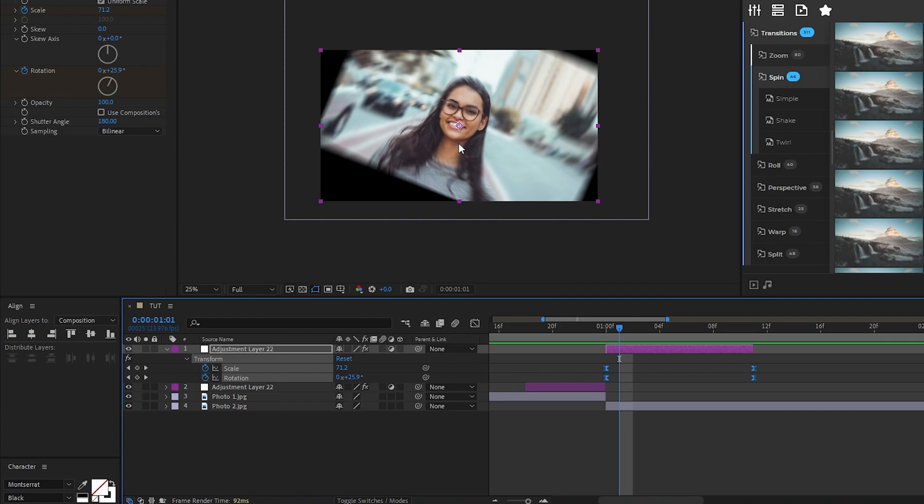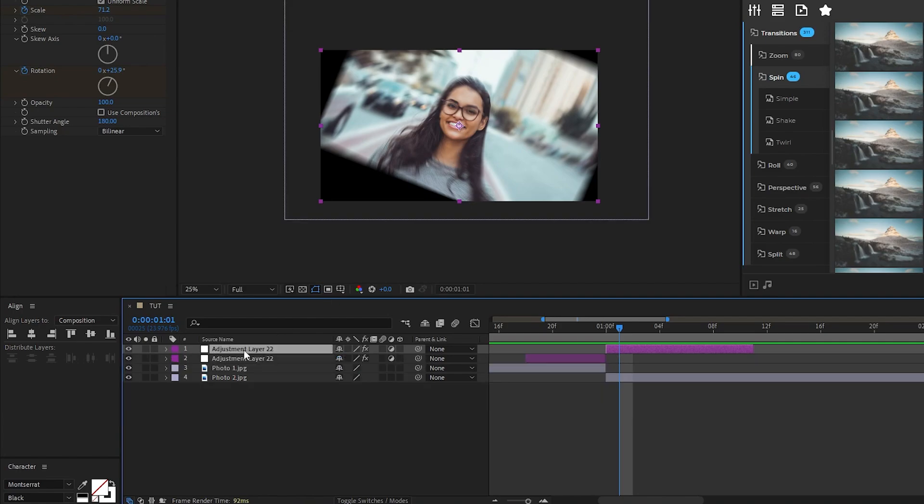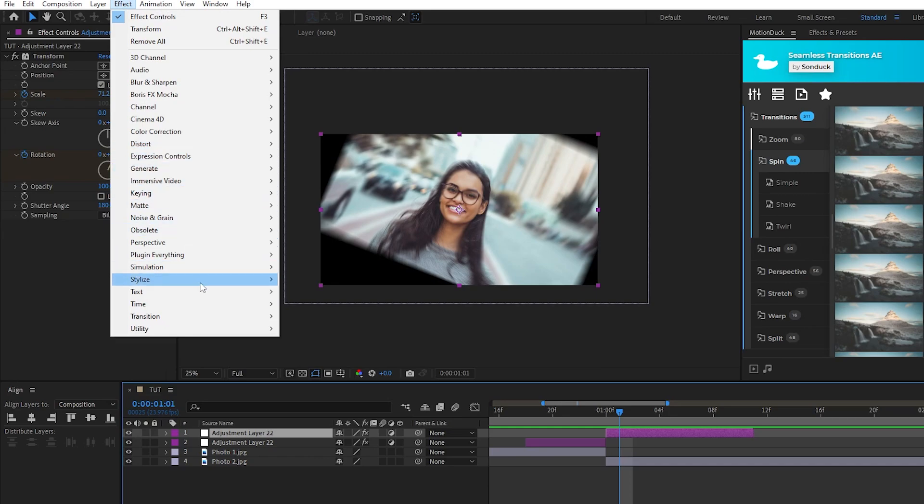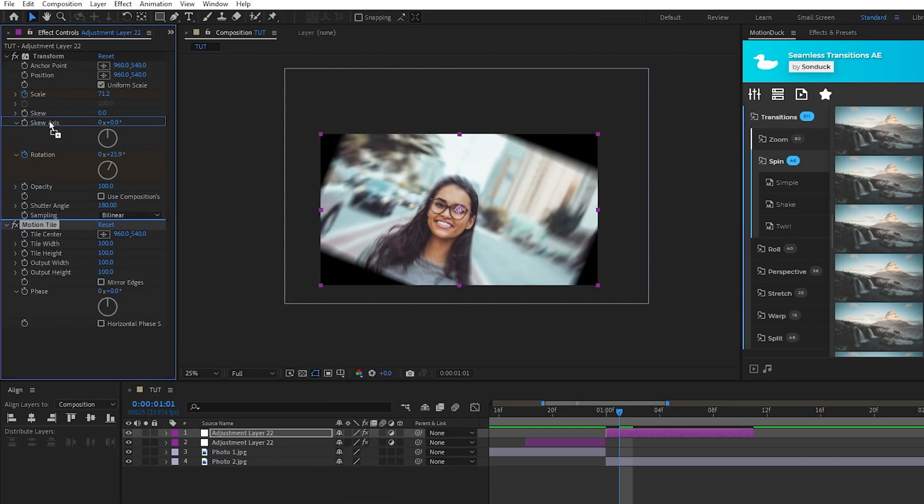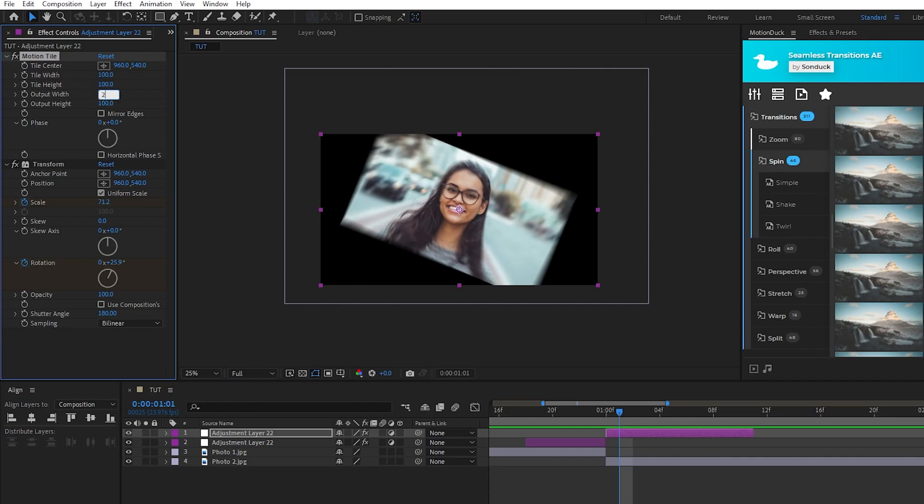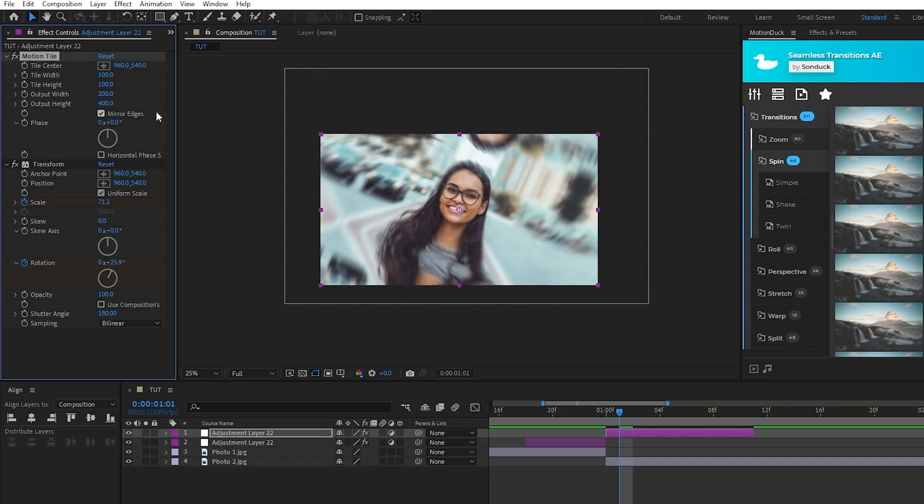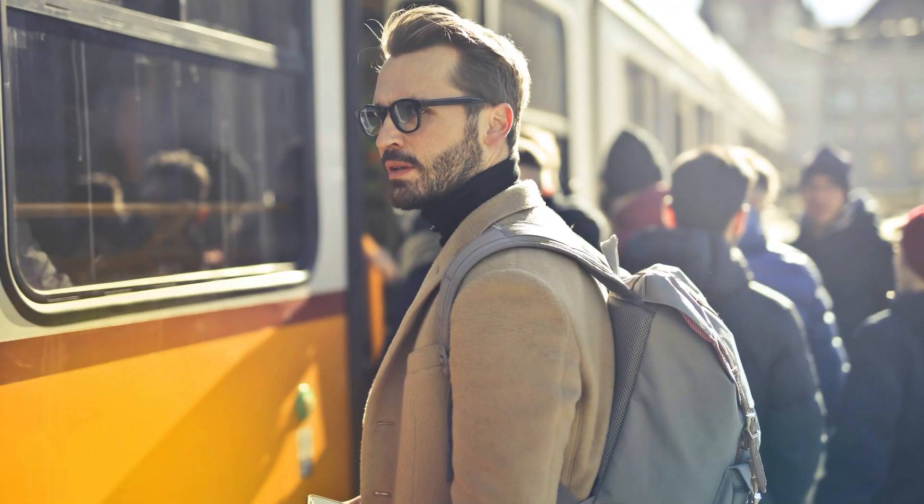To fix that, highlight the second adjustment layer, go up to Effect, Stylize, Motion Tile. Make sure the motion tile is above the transform in the effect controls panel, set the output width of the motion tile to 200, height to 400, then enable mirror edges. Now we have this really smooth transition and all of the empty space is properly filled.